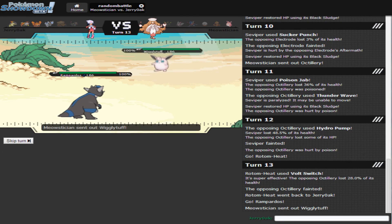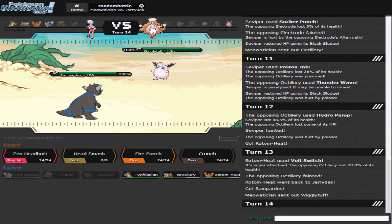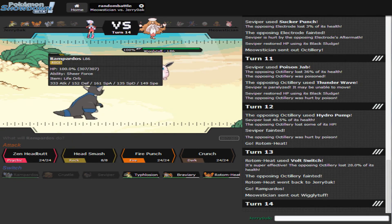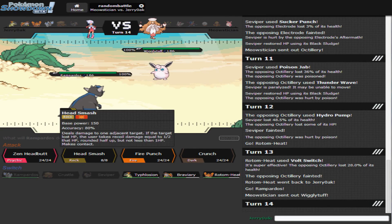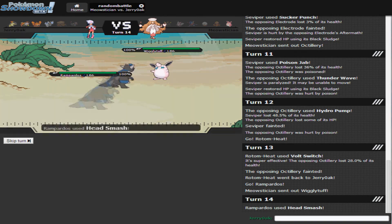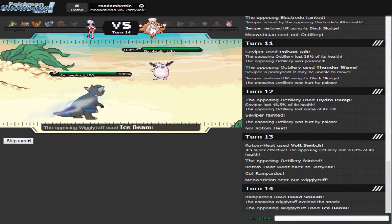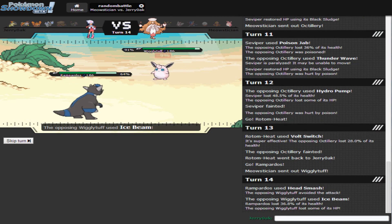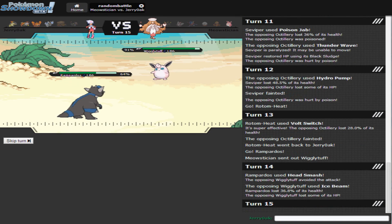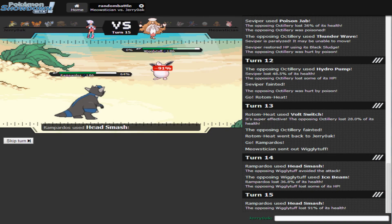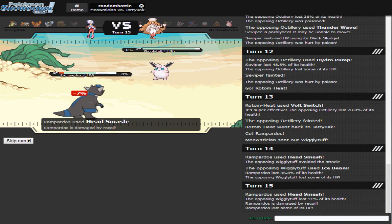He's going to go into Wigglytuff. Do I have Rockhead? I have Sheer Force. I missed Head Smash. Seriously? Seriously?